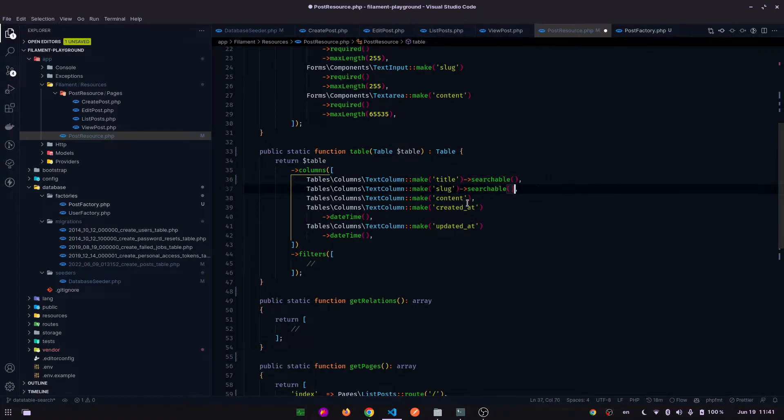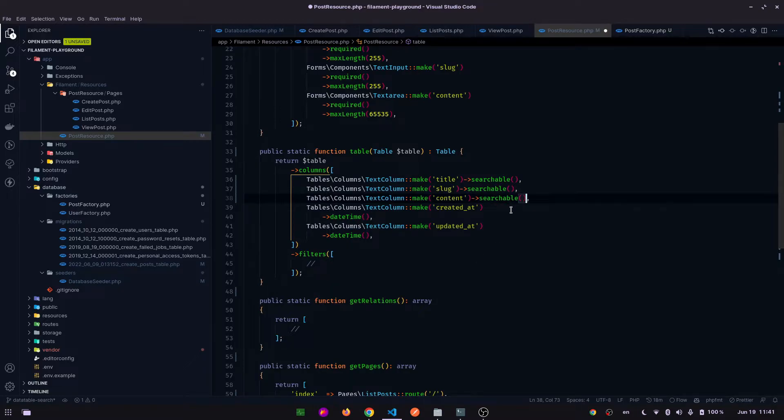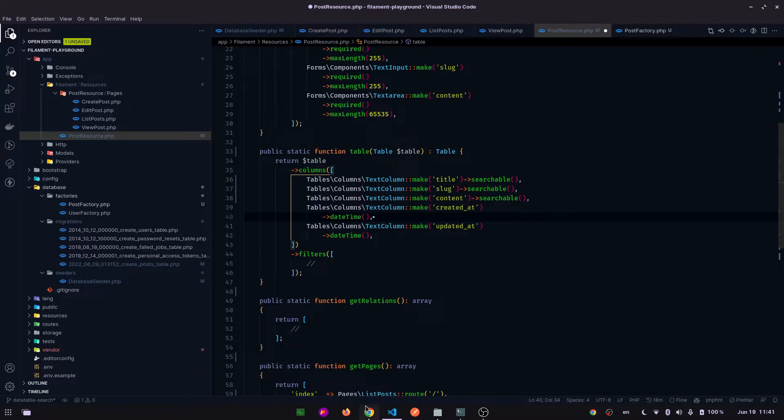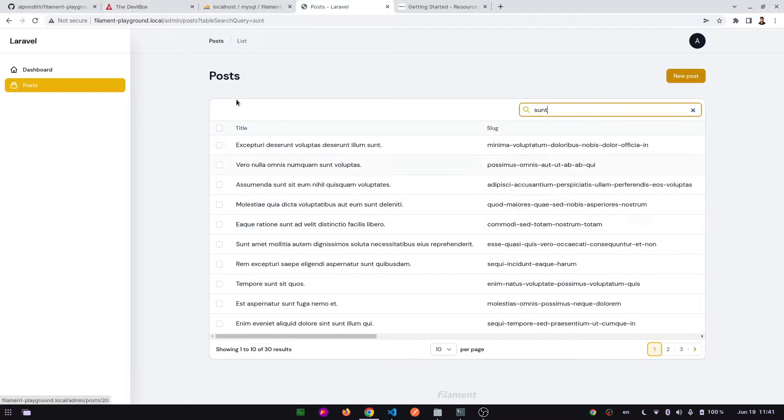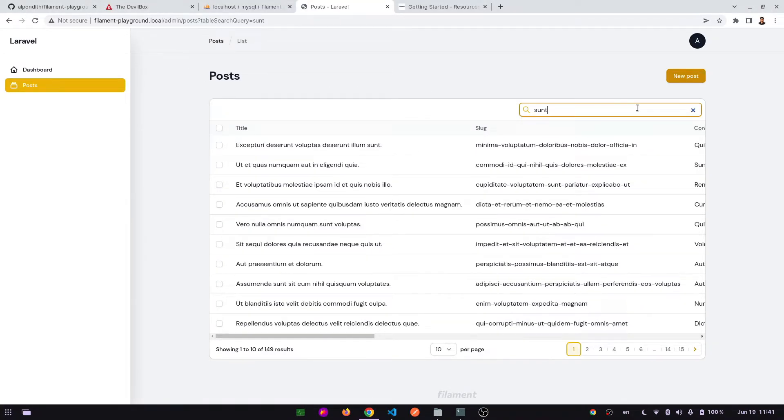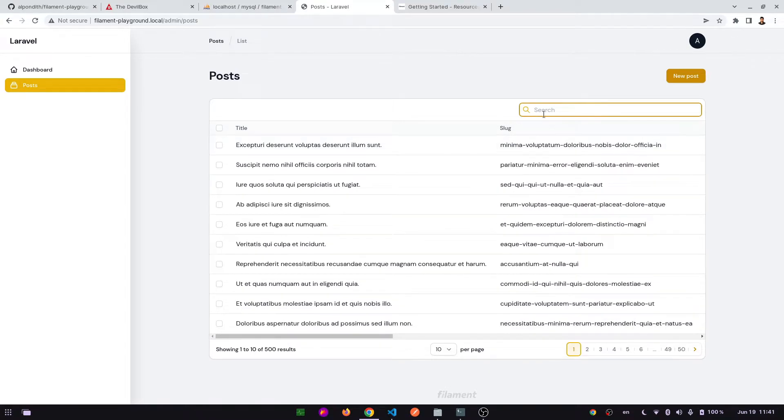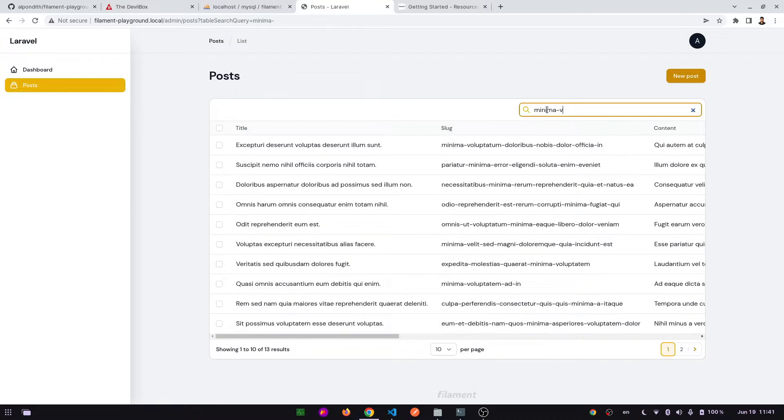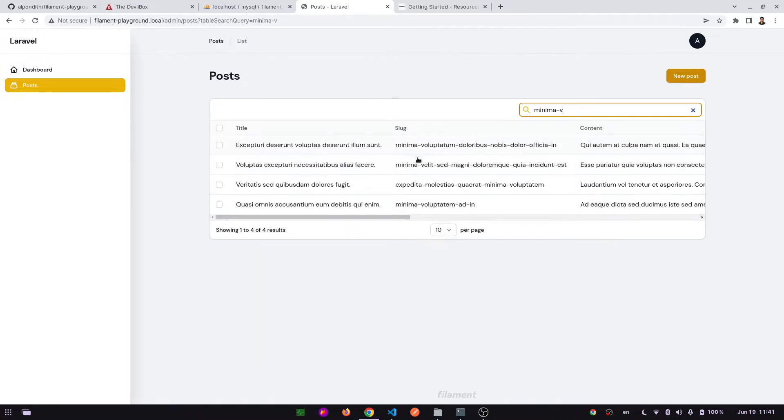On slug, on content - this will work on only on these three fields. And let's refresh. So here is the search result, this is working fine.